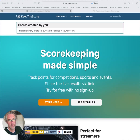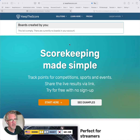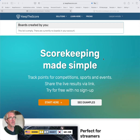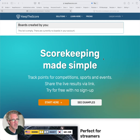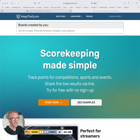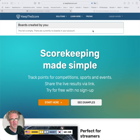Hi, I want to show you how to create an online leaderboard with Keep the Score, which I've got open here on my screen. It's an online tool that makes it super simple to create leaderboards and share them with other people, or you can embed them on your website, or there's a whole bunch of other options. Anyway, let's get started.